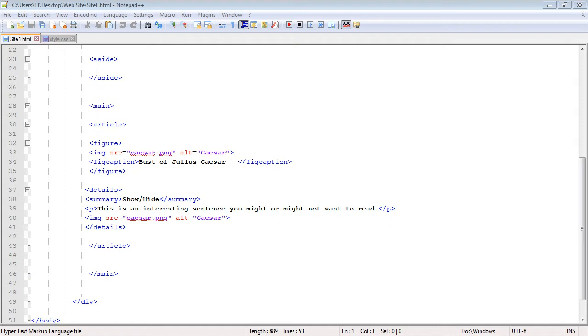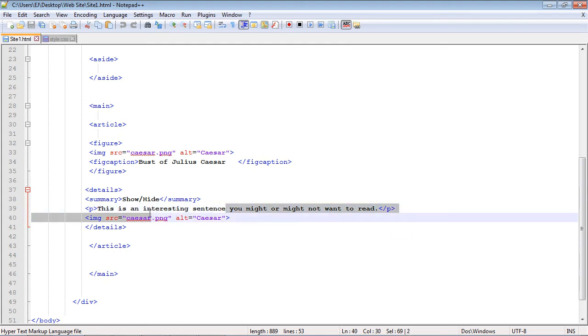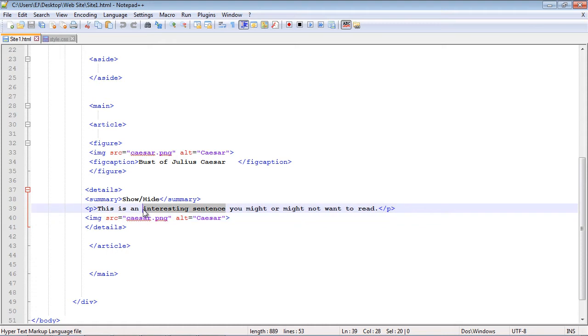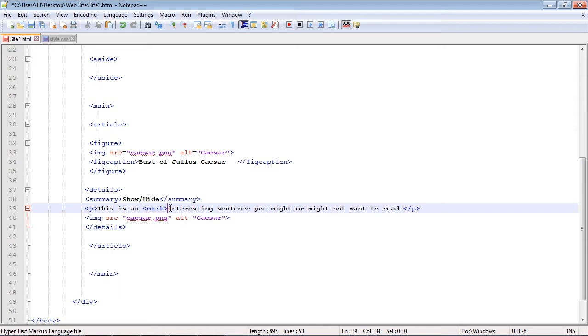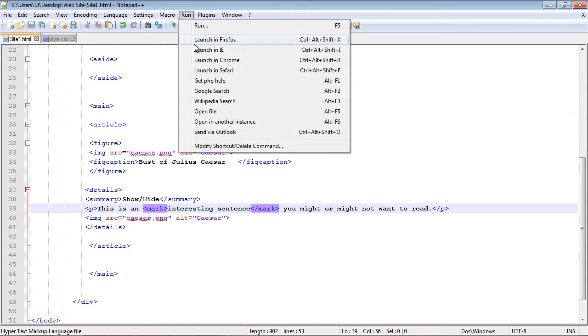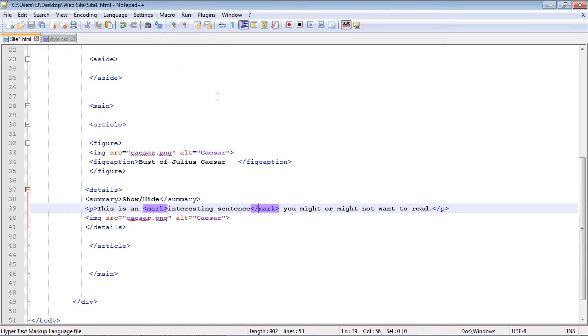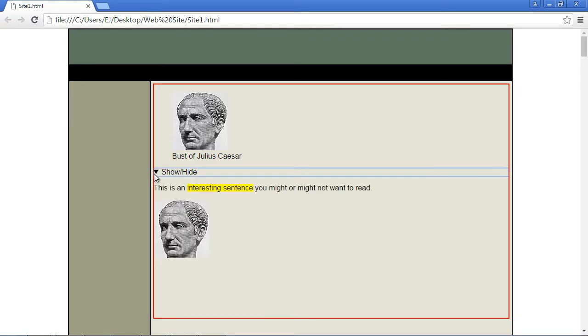Let's pick up right where we left off in the last video. We had this paragraph that said 'This is an interesting sentence you might or might not want to read.' Let's highlight the words 'interesting sentence.' We use the mark element and then close it out. Let's save this and open up our page. There you can see the words 'interesting sentence' are now highlighted.